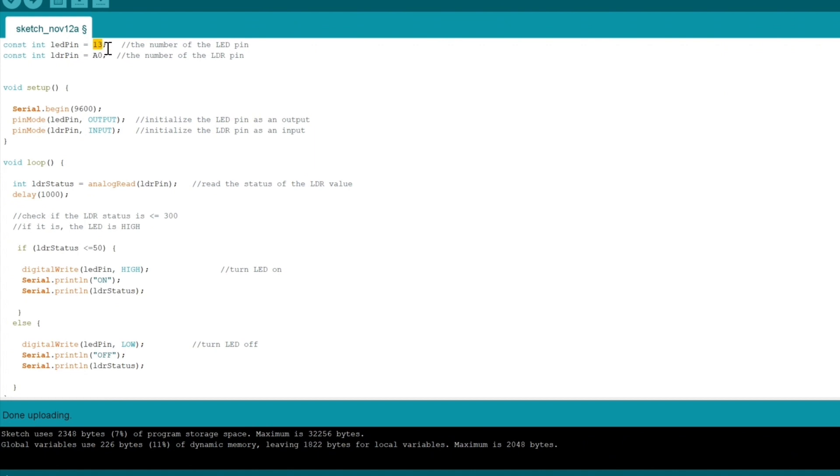We have the LDR pin, which is the photoresistor, and that's connected to pin A0. This is where it's going to get all its information from the resistor.